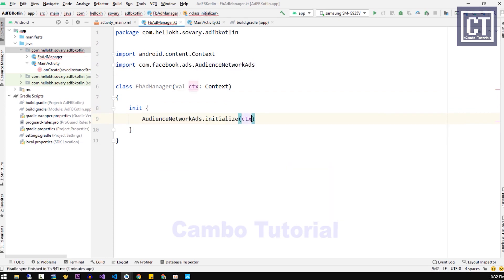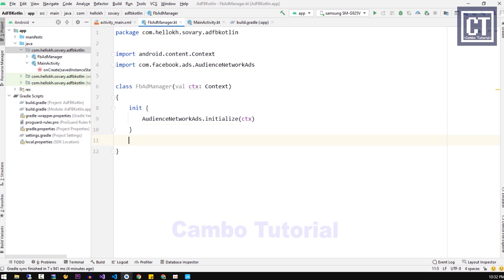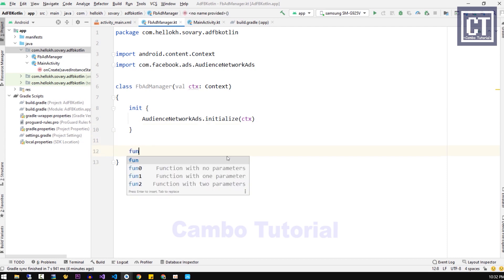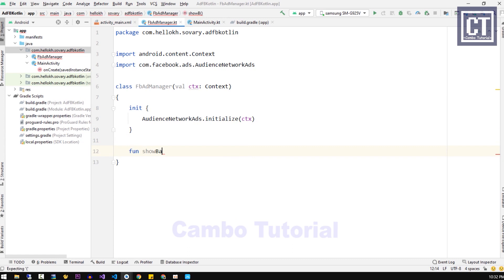This init block will call when we instance the object, just like we call the constructor. The first ad that we're going to implement is the banner ad, so let's create a new function. I'm going to call this showBanner.